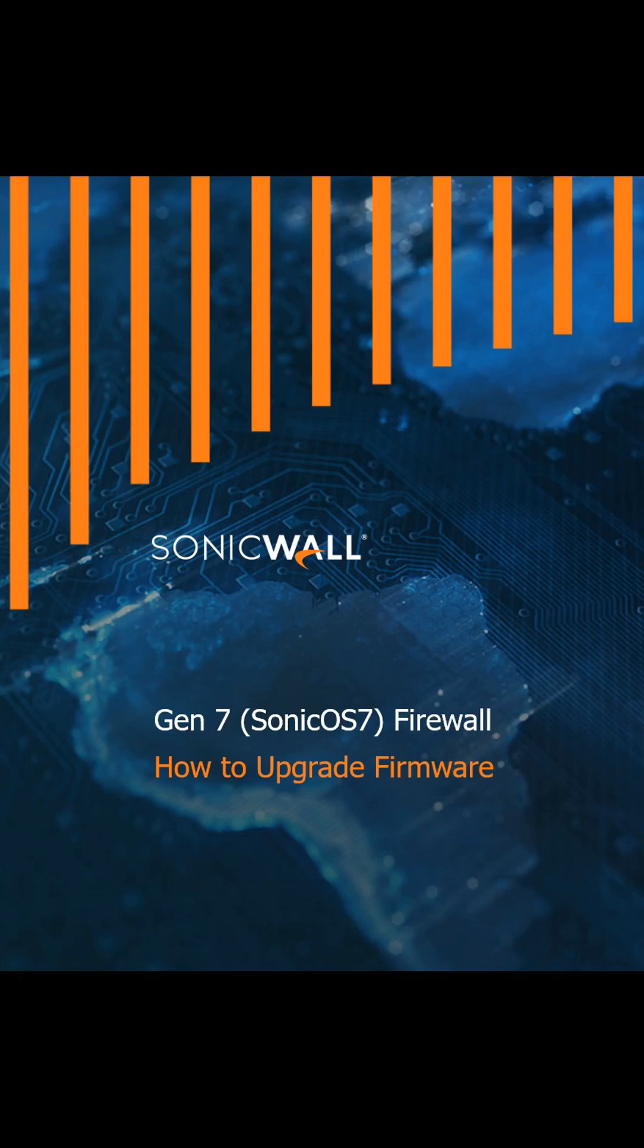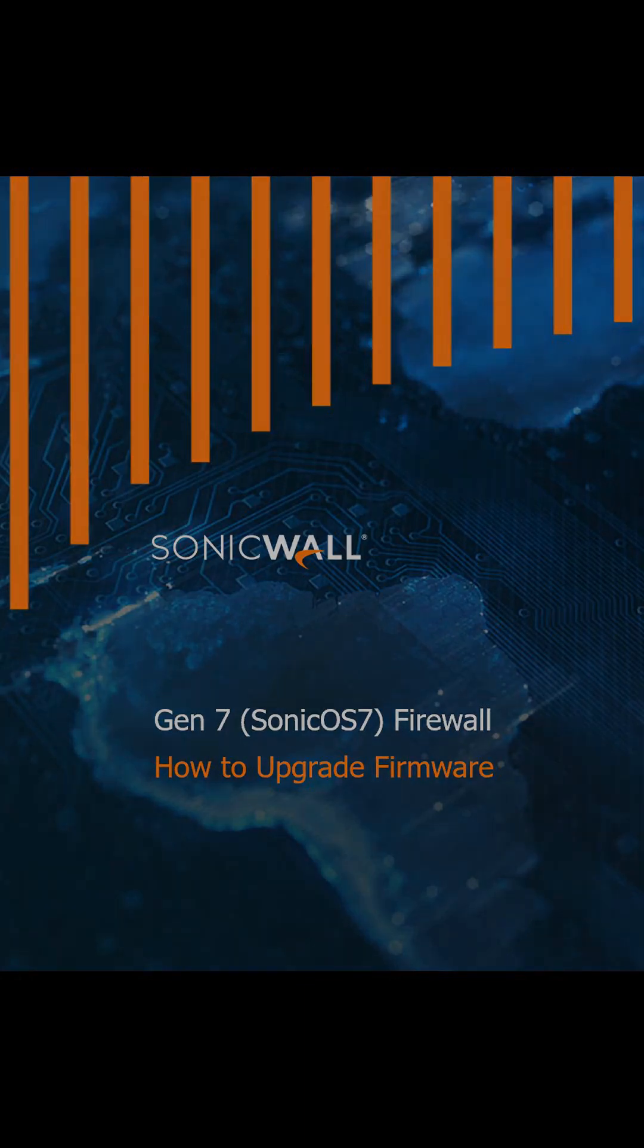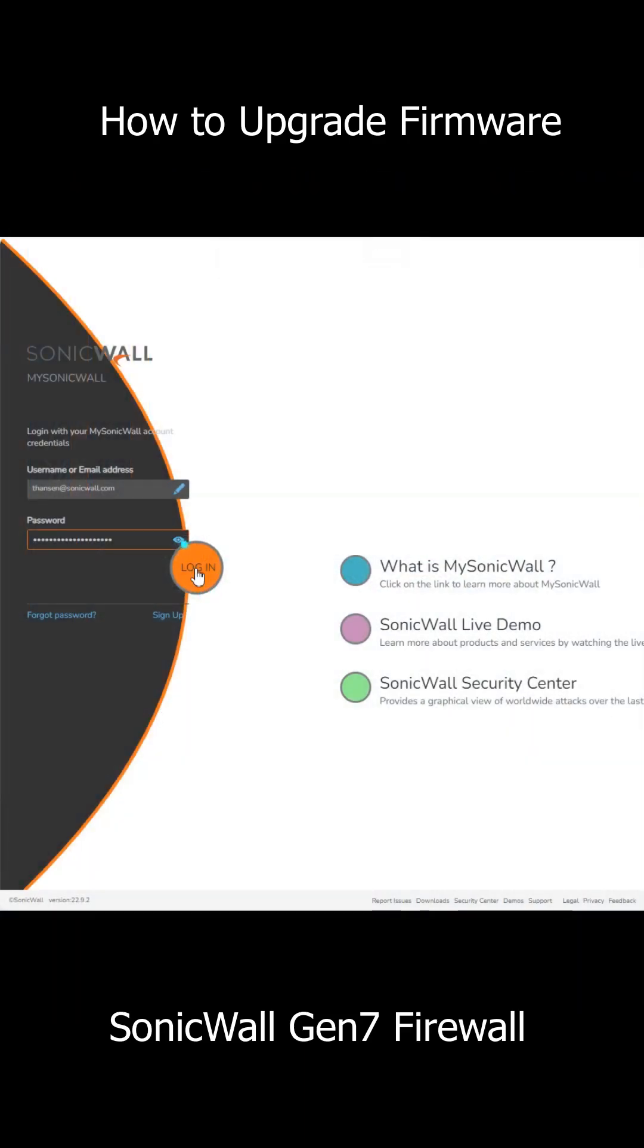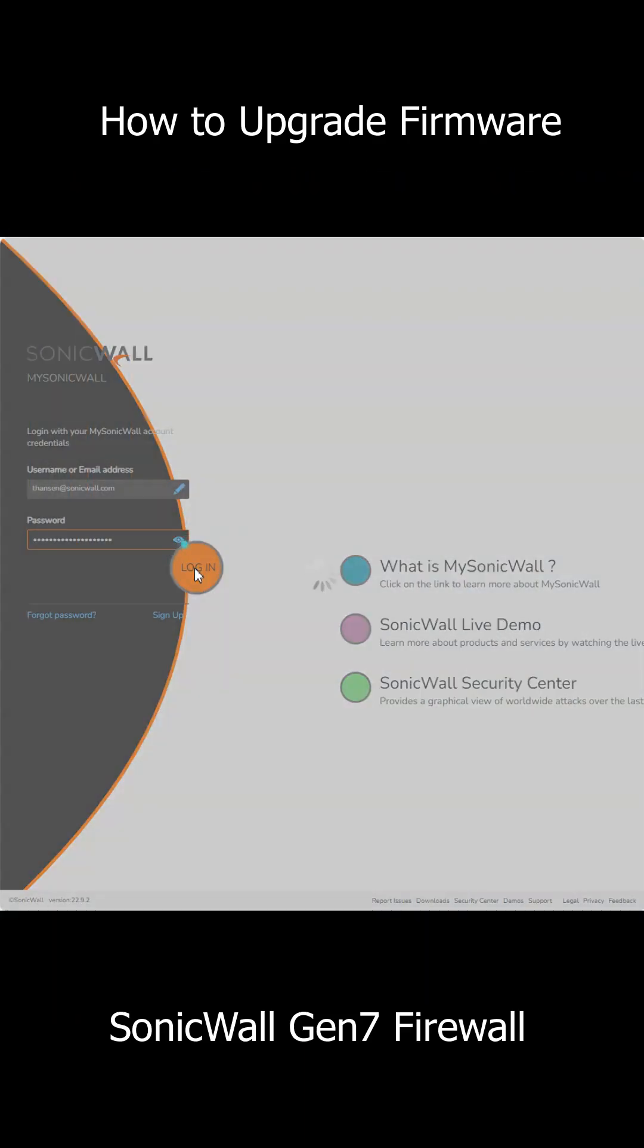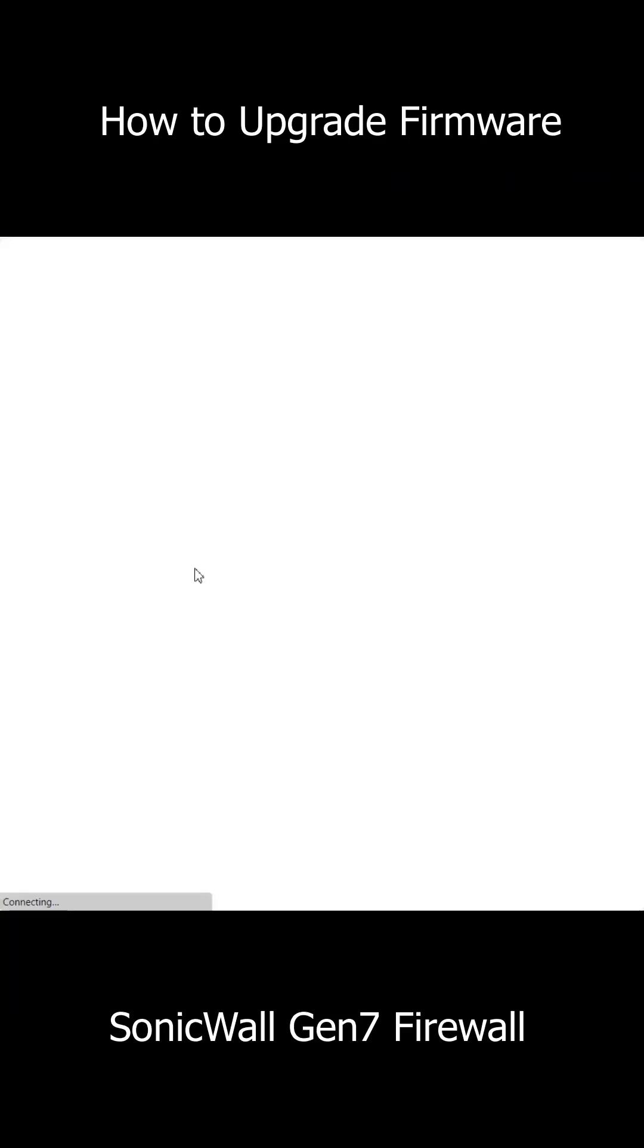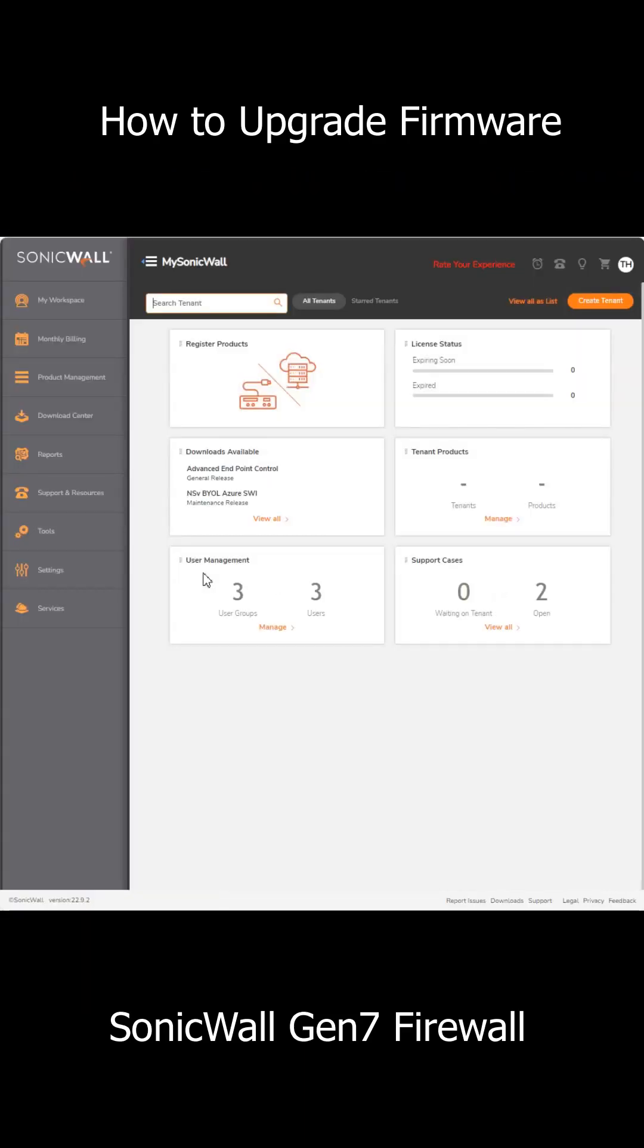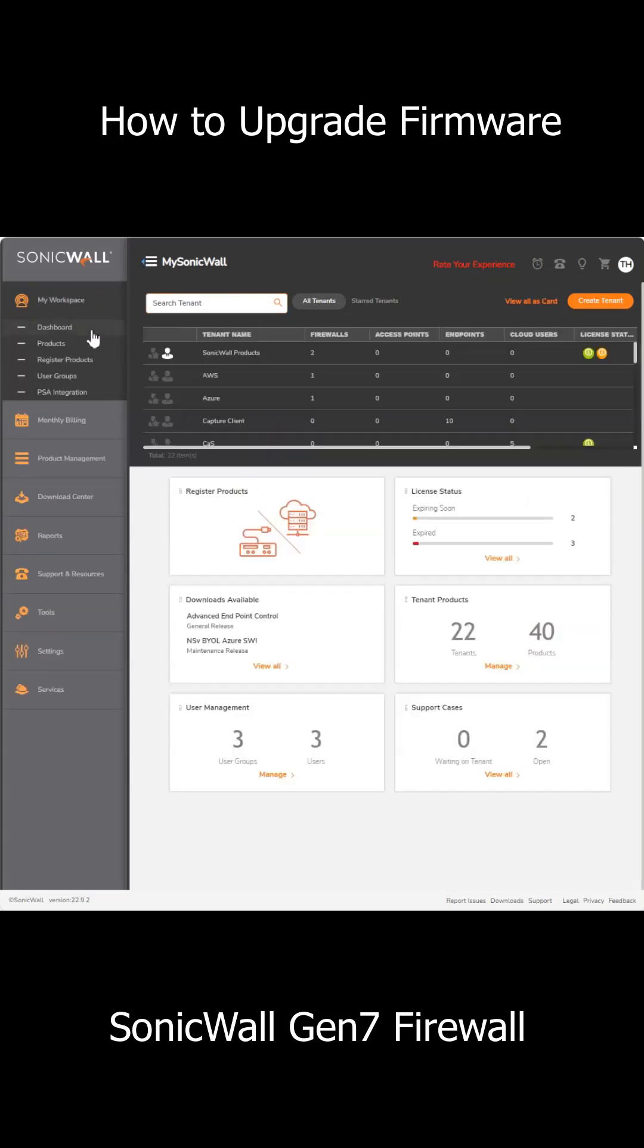Hello! Let's go ahead and upgrade our SonicWall Firewall. First, what you'll need is the upgrade file which you can get on your MySonicWall account.